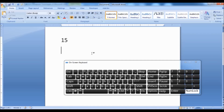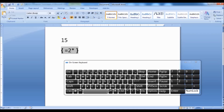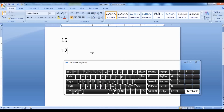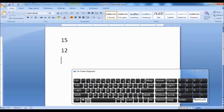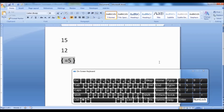Now let's try this again. In this way, you could perform arithmetic calculations in Microsoft Word.